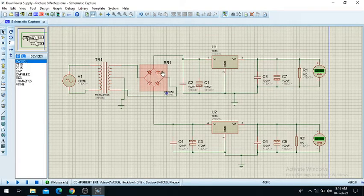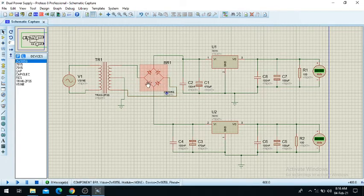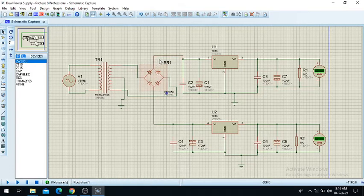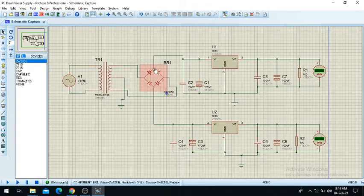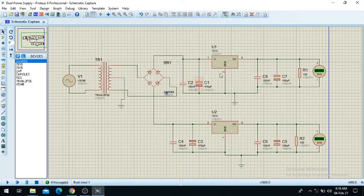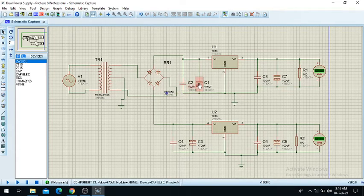Here you already know this is the rectifier which converts AC into DC. From here you are getting DC, and from here also you are getting DC — we are directly connecting this. This is the positive part here and this is the negative part here, and that is why we are taking the output from here.